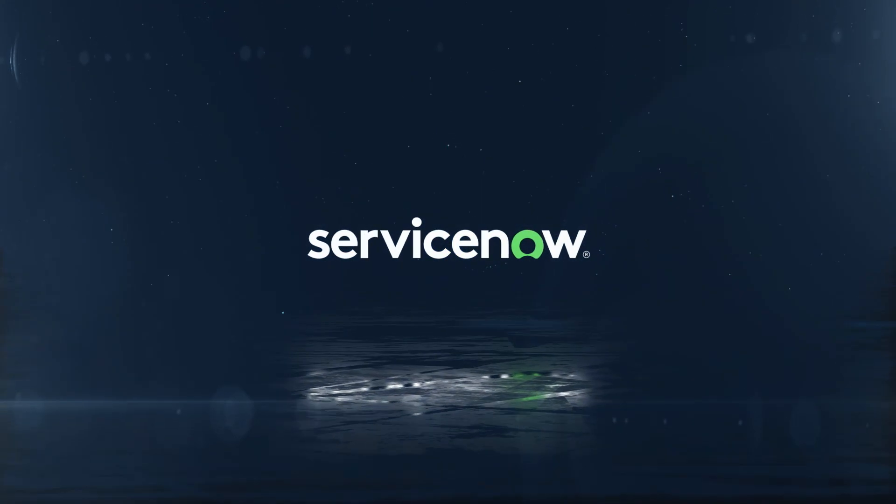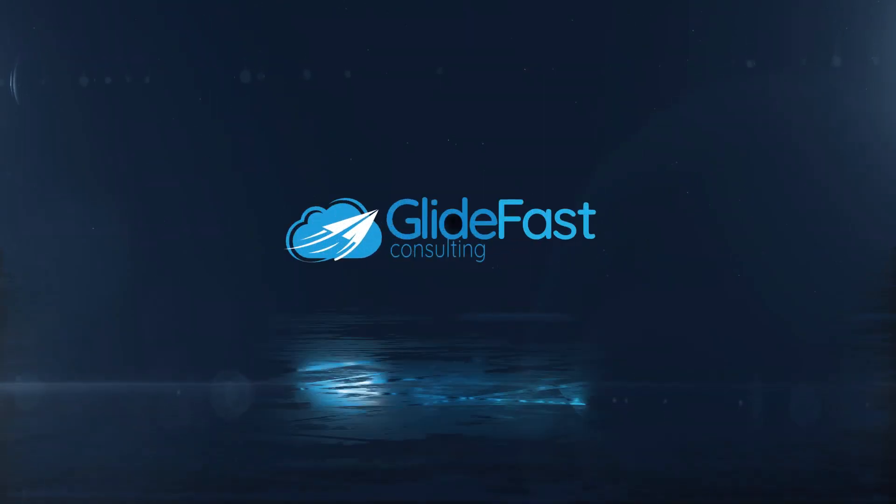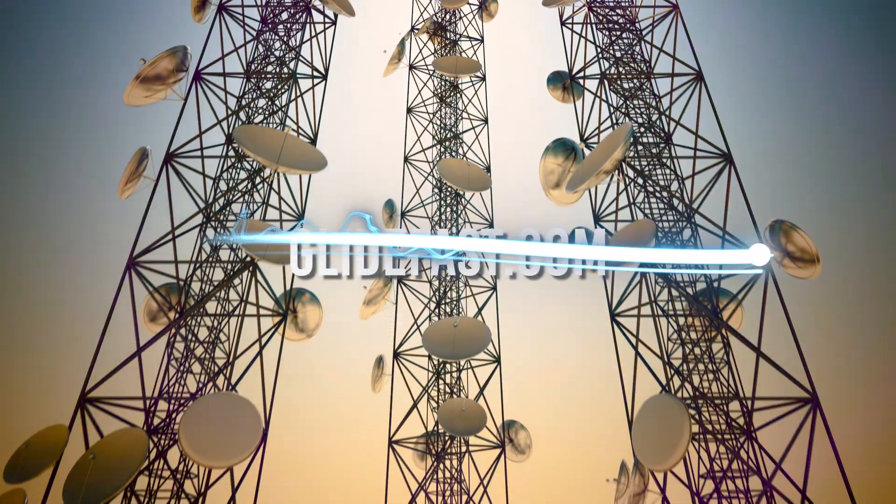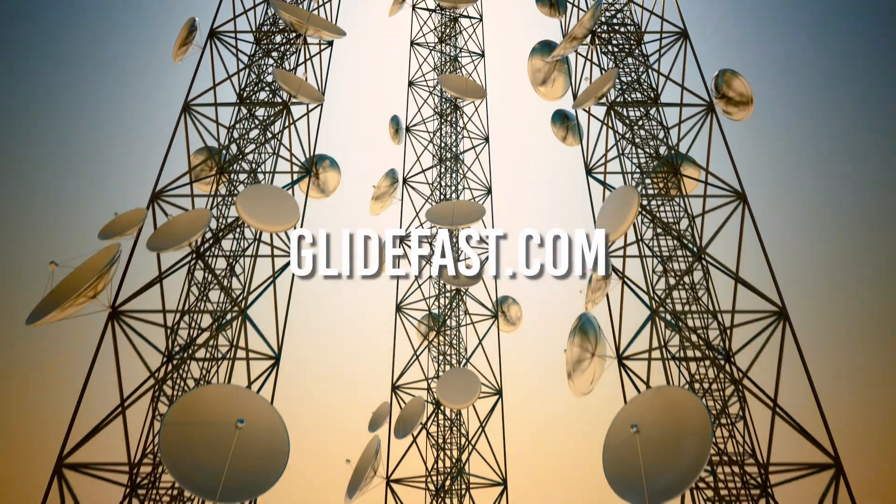For more on our ServiceNow Telecommunications Solutions, reach out to our team at glidefast.com.